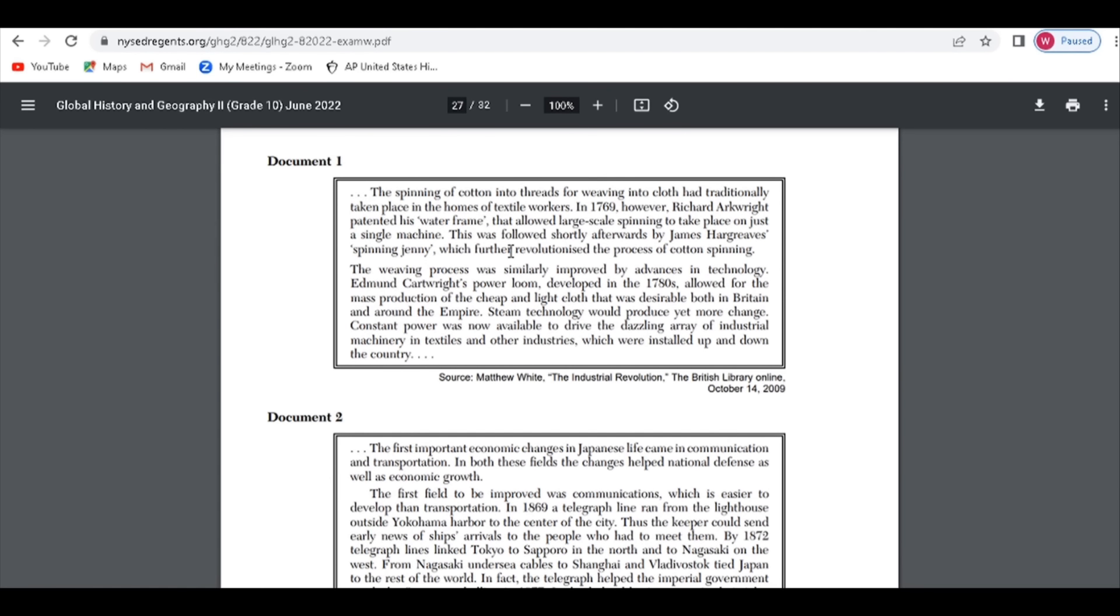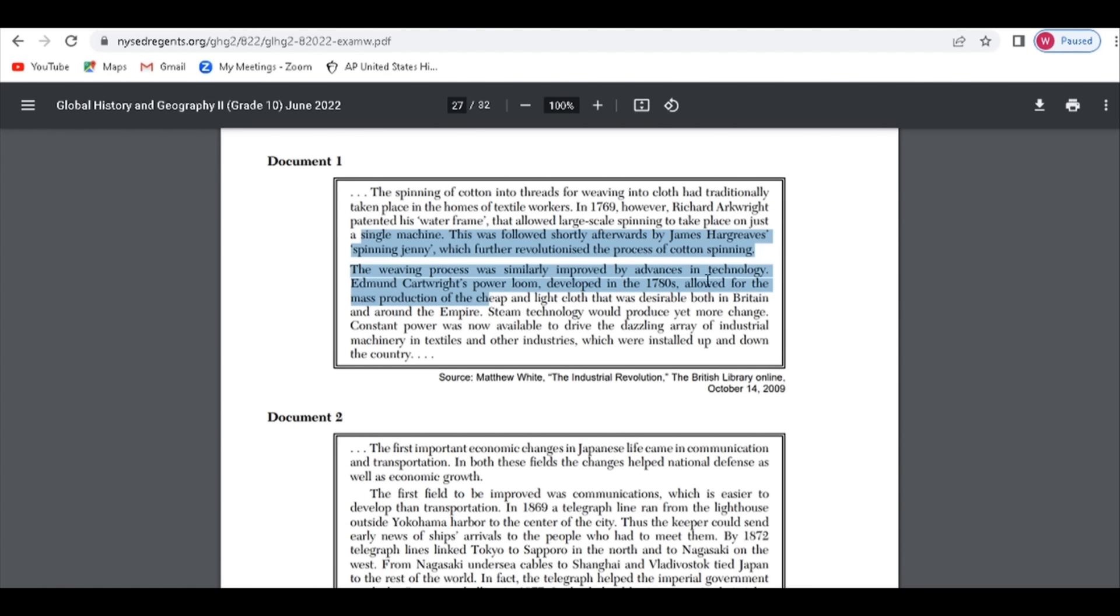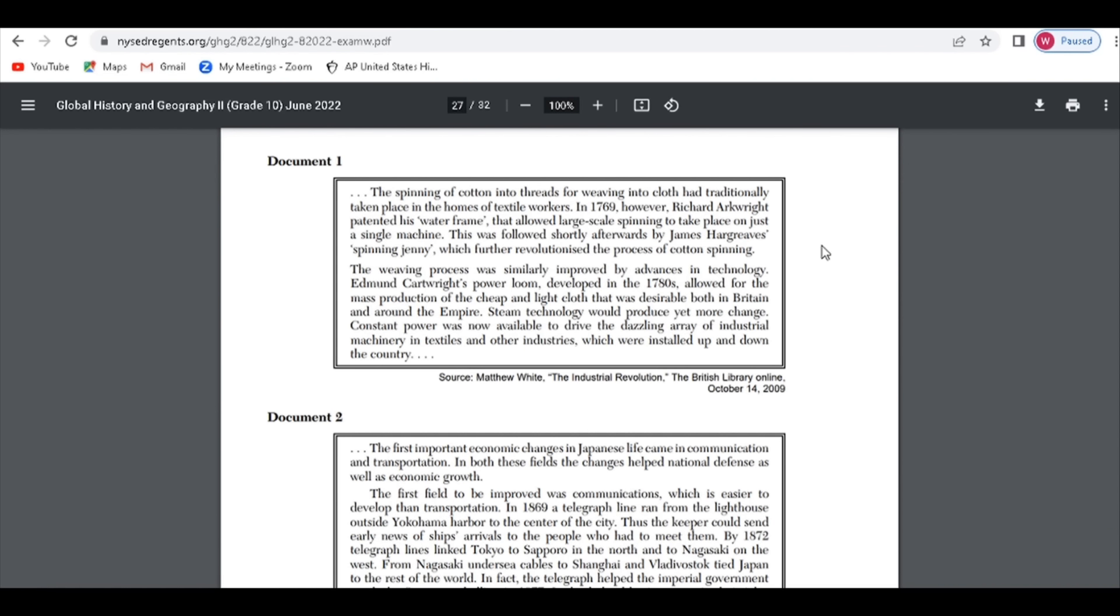Document 1 involves the Industrial Revolution. You can see the spinning jenny. Remember, you have to think about outside information. One of the things I tell my students to do is in the margins here, jot down anything you can think about regarding outside information. The Industrial Revolution, where did it start? It started in England. Why did it start in England? Harbors, natural resources are there.